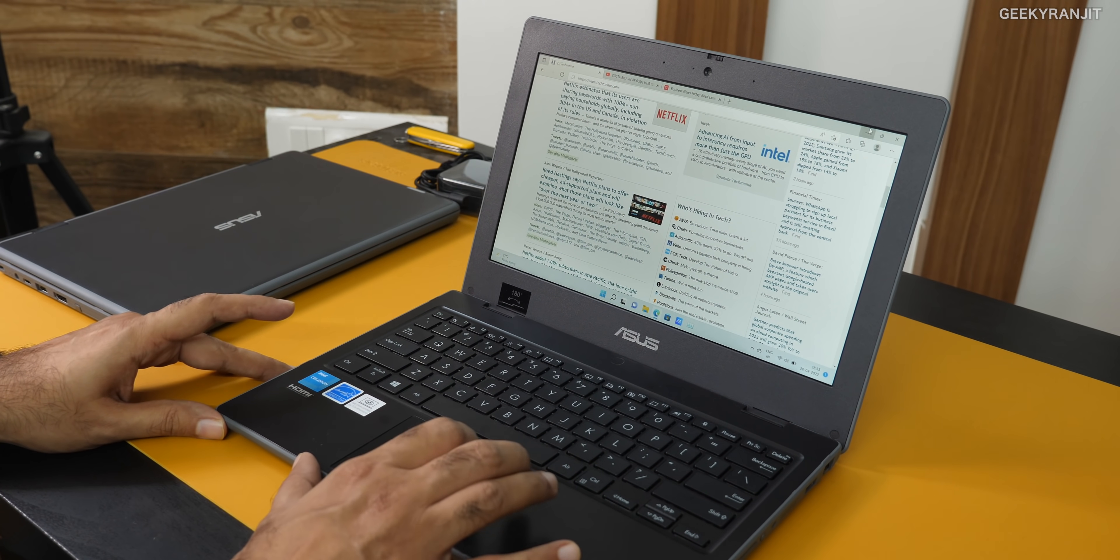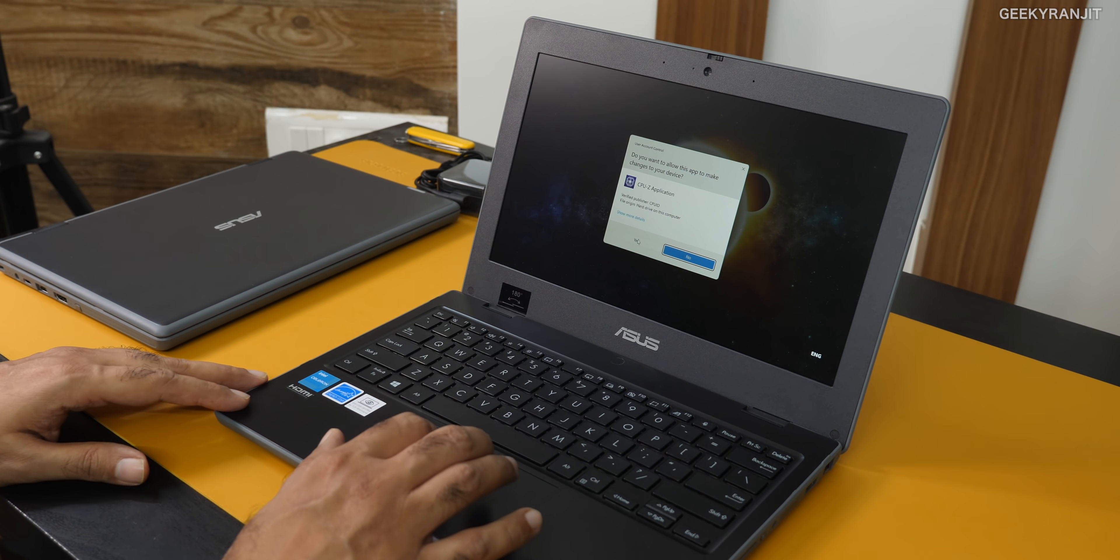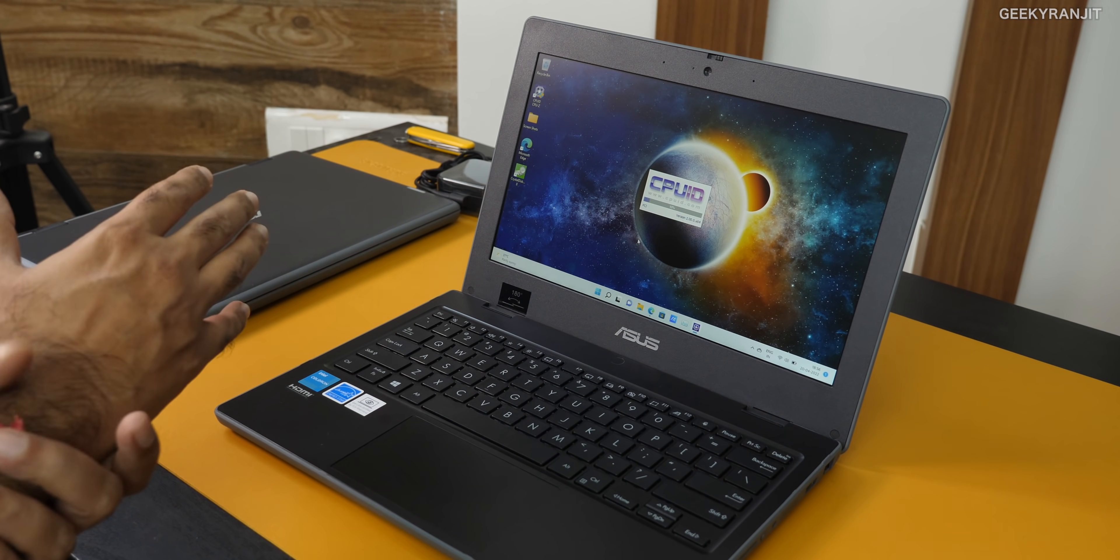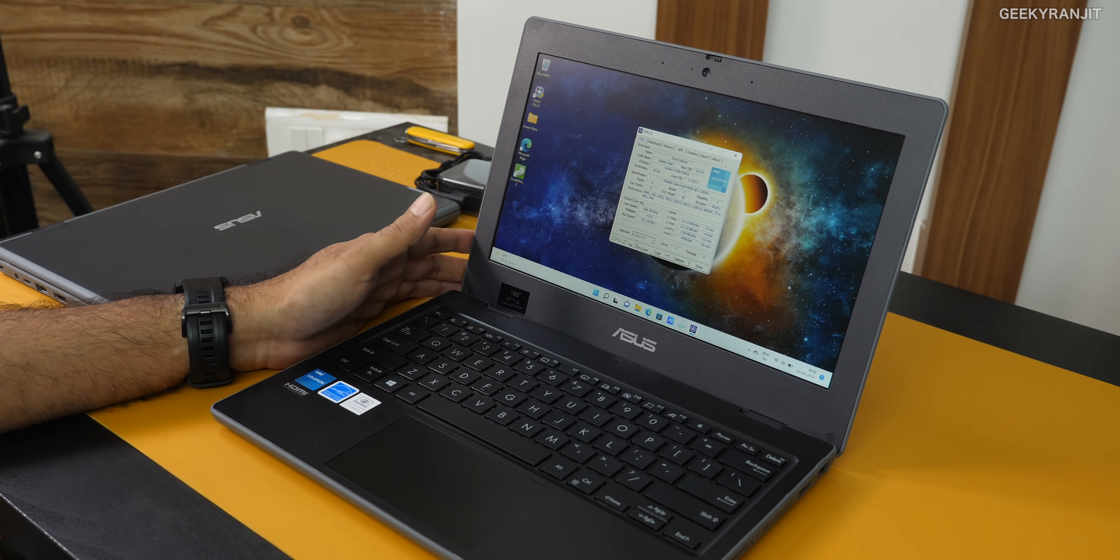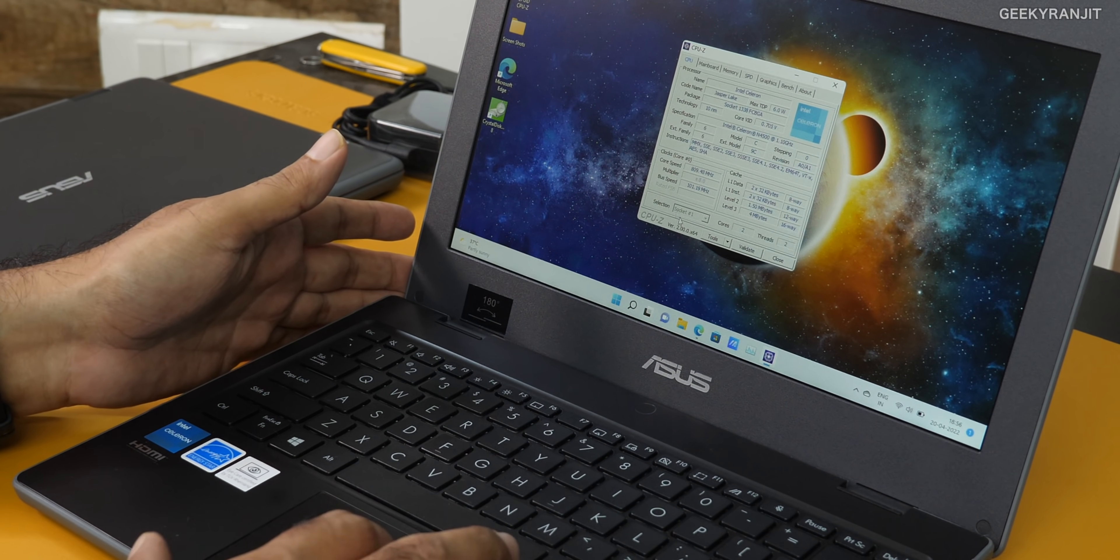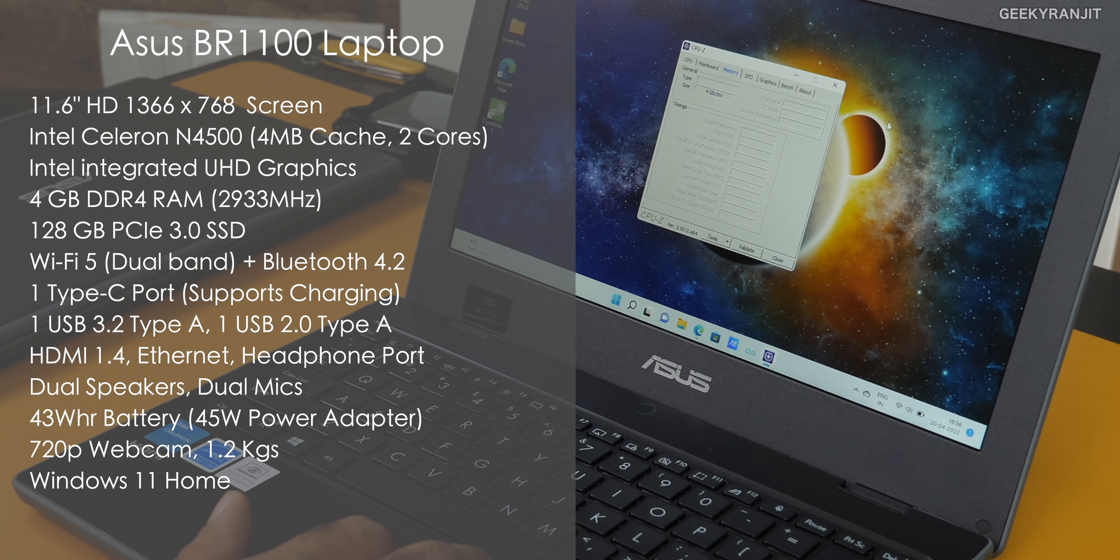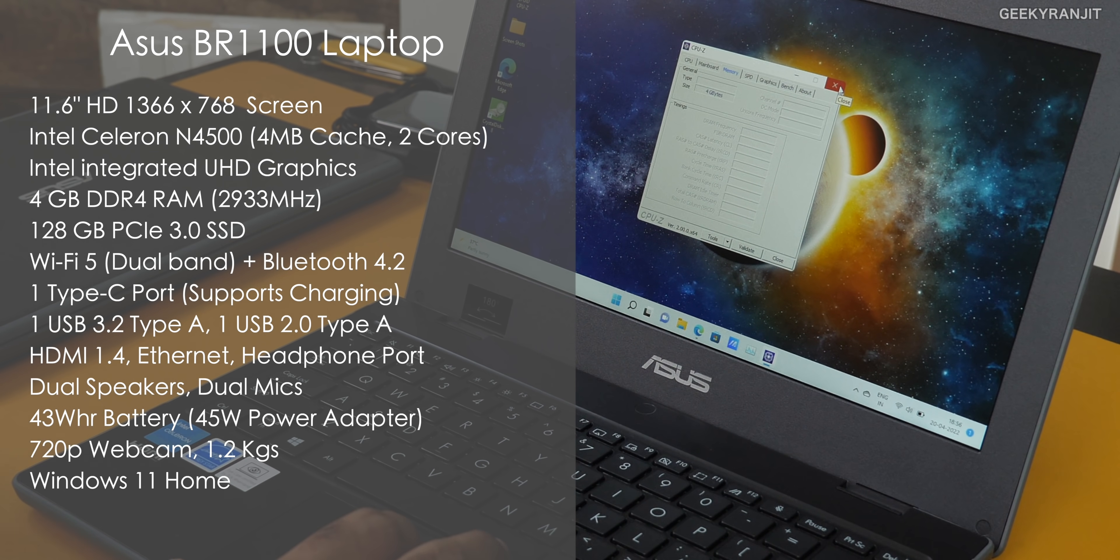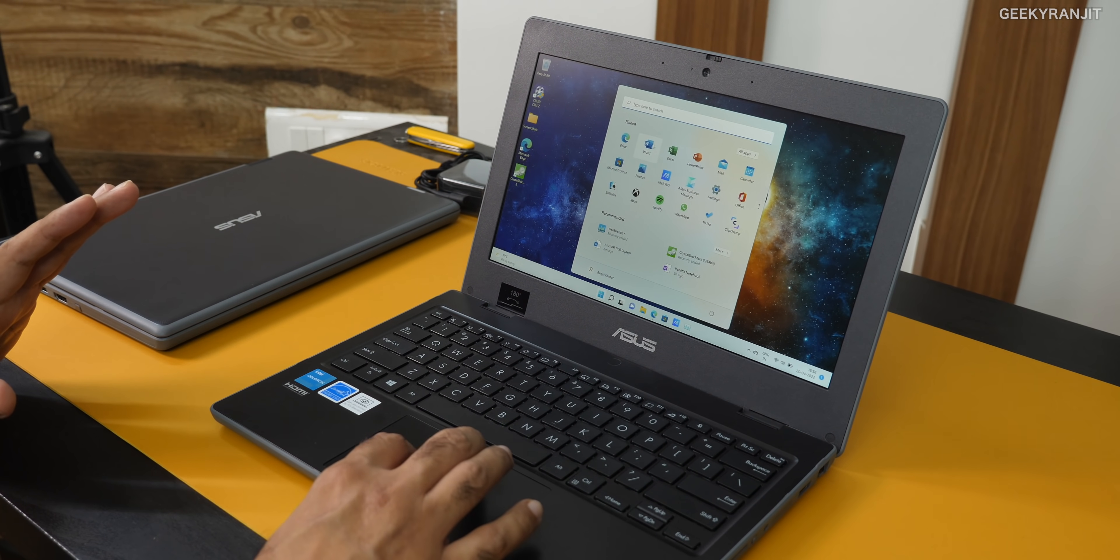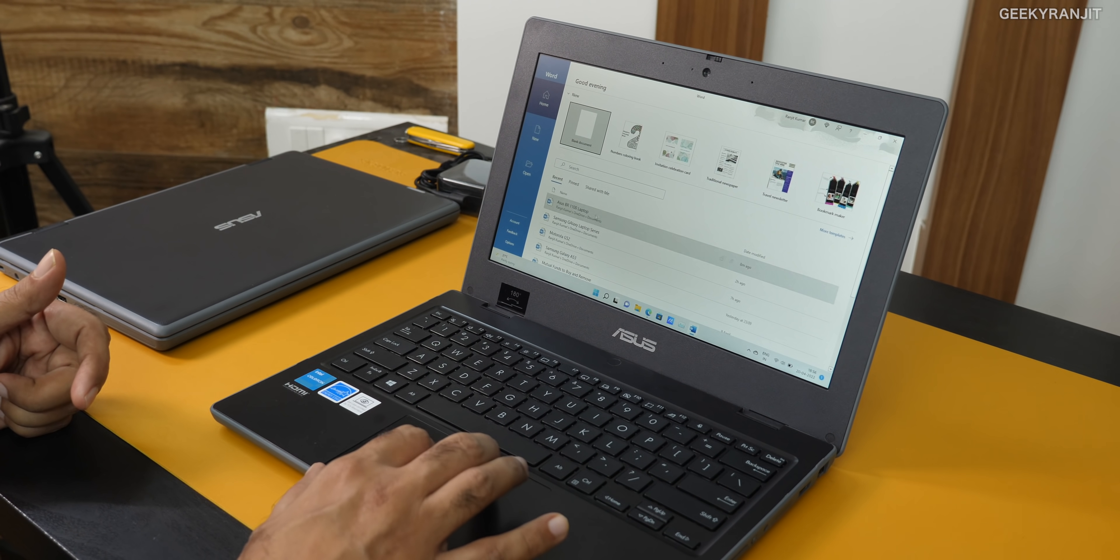Coming to the processor, this is an Intel Celeron N4500. This was launched just last year, so it's actually pretty decent. Not like the very old Celeron processors. This is known as Jasper, based on 10 nanometer process. It's a dual core processor. For RAM, we have 4 gigabytes on this one. What I particularly notice is this laptop behaves properly. Let's say I open Word - I've installed it. Notice how quickly it loaded.